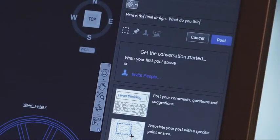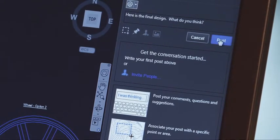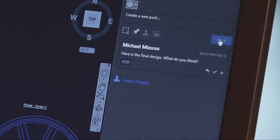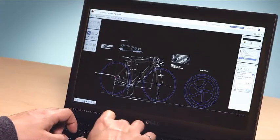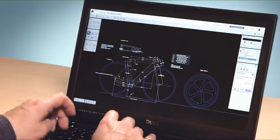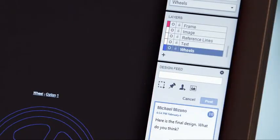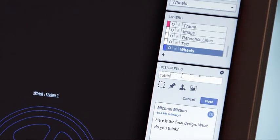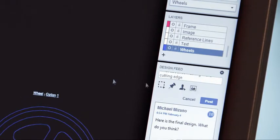For an example, let's consider the design of this bicycle frame. As the designer, I do my work using AutoCAD. But I do work with people who don't have AutoCAD, so I need a way to collaborate and share design ideas with them. AutoCAD 360 and Design Feed make this easy.